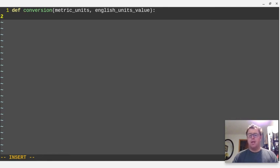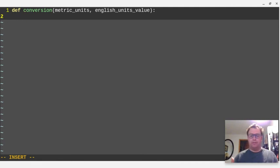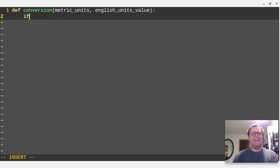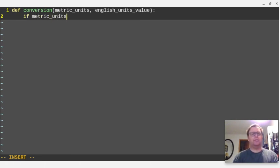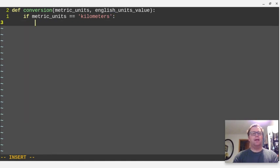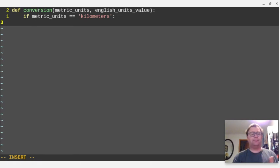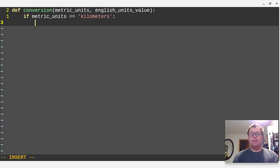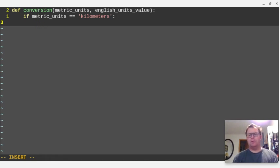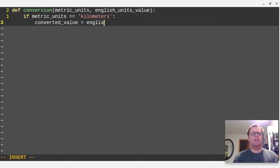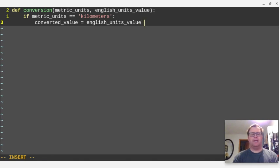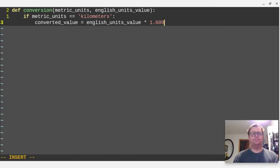Okay, so let's start. We're going to have a couple if, elif, else statements. Elif is like else if. So I want to say if metric units equals kilometers. Well, then I'm going to do something. I'm going to take my English units value and create a new variable. Let's call this variable converted value. And I'm going to say that's the English units value times 1.609.